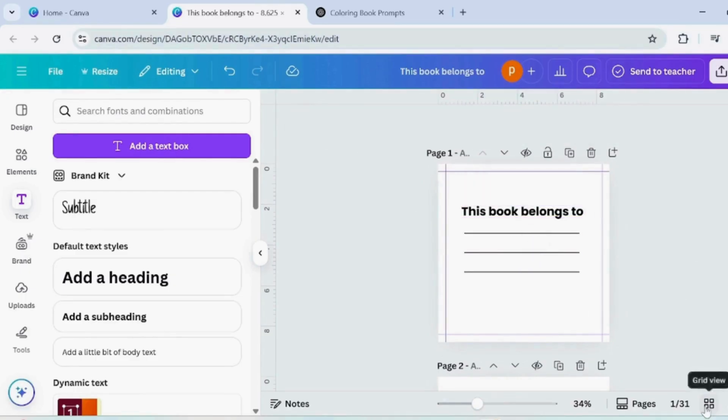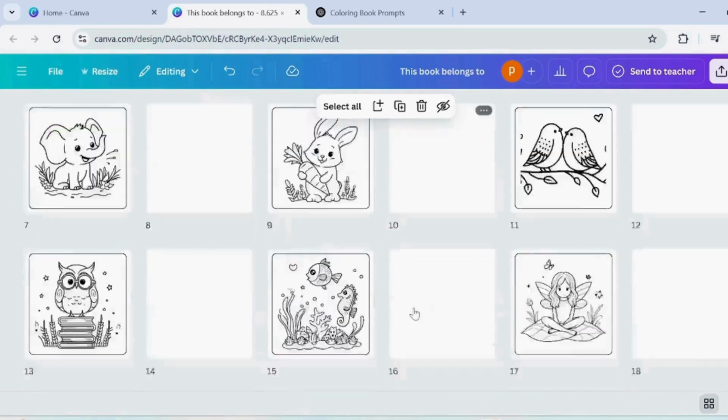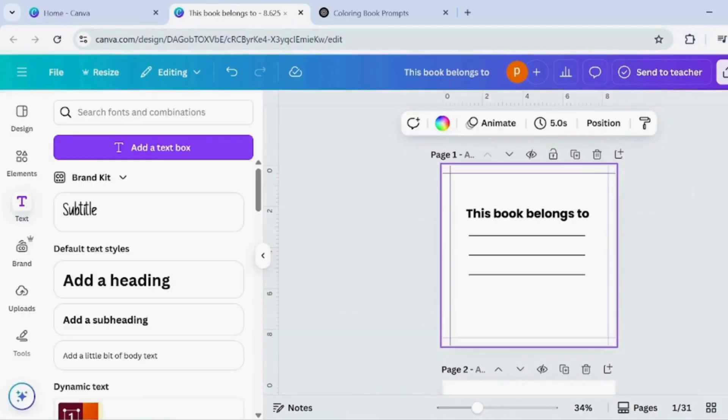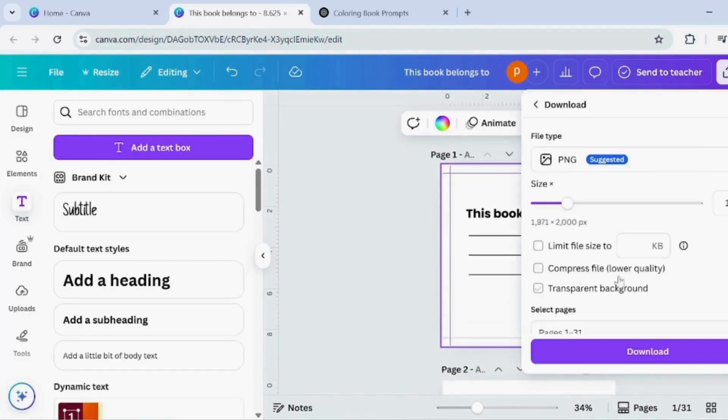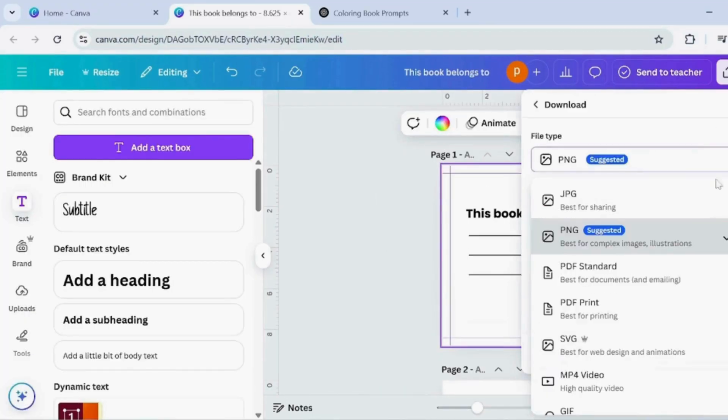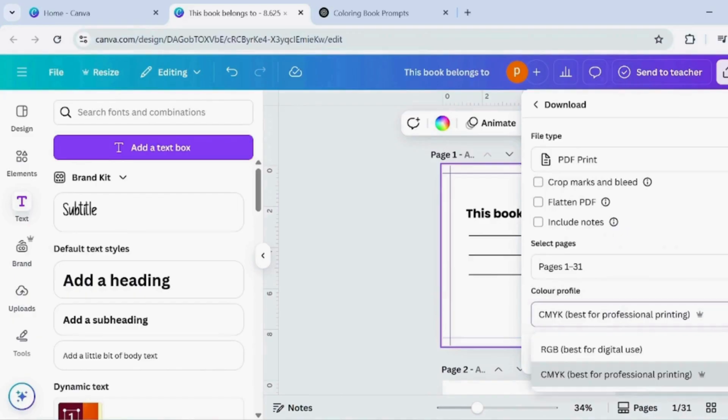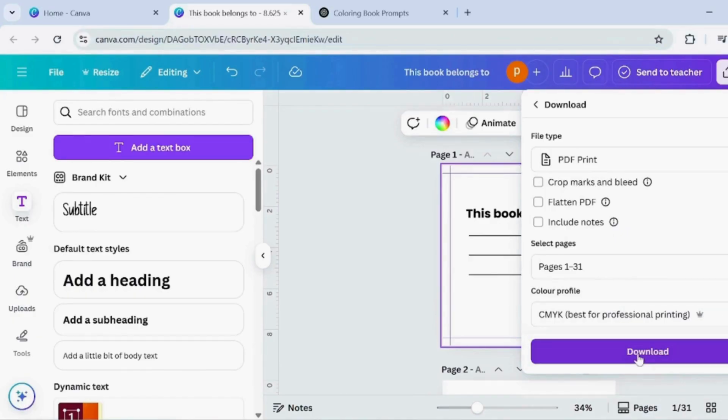Now your colouring book pages are ready. Click Download, choose PDF Print and under Colour Profile select CMYK for professional quality printing.